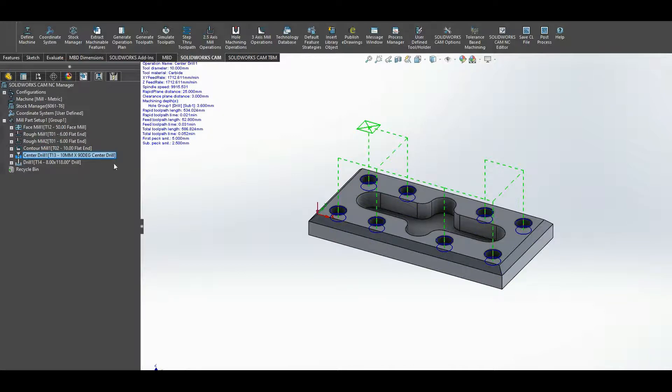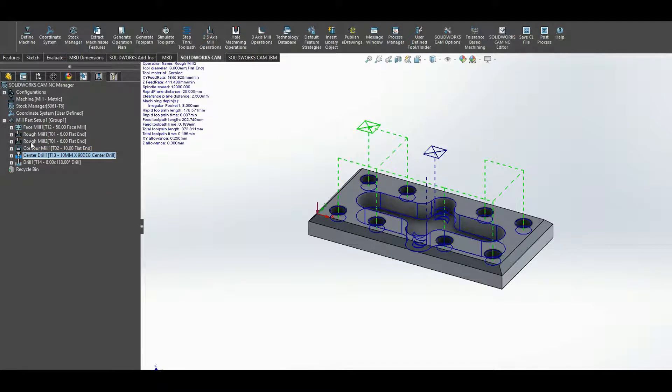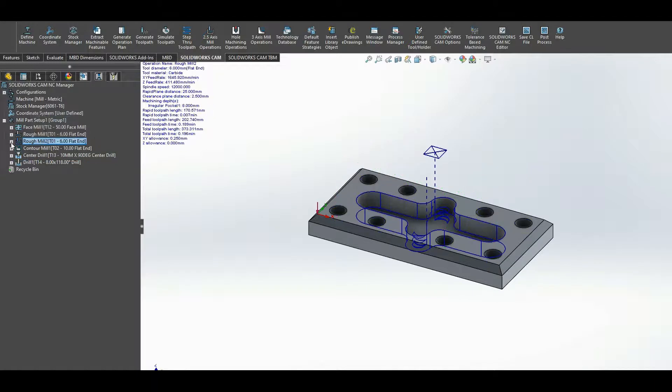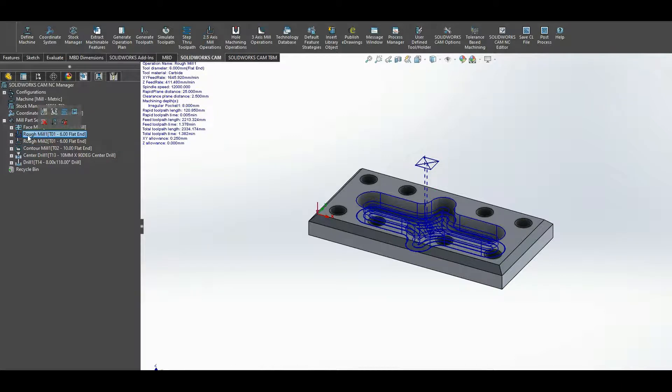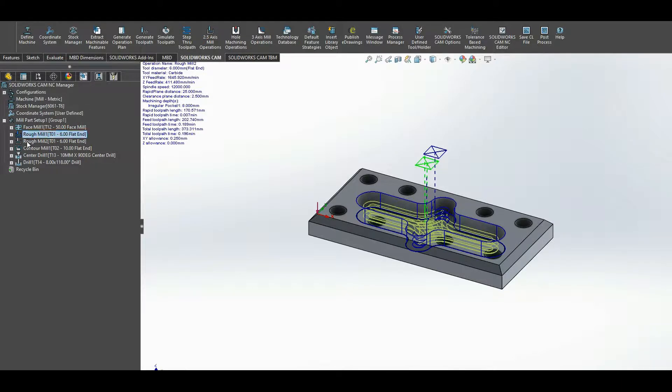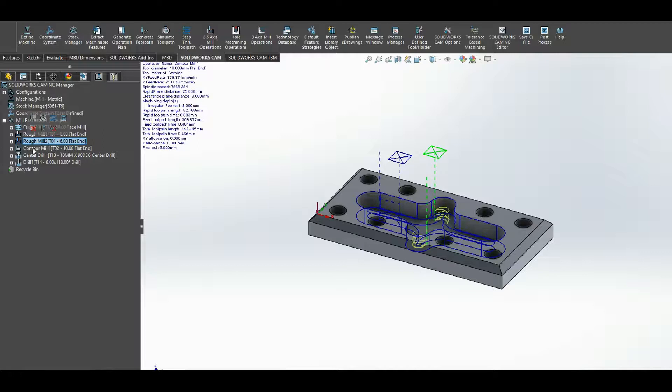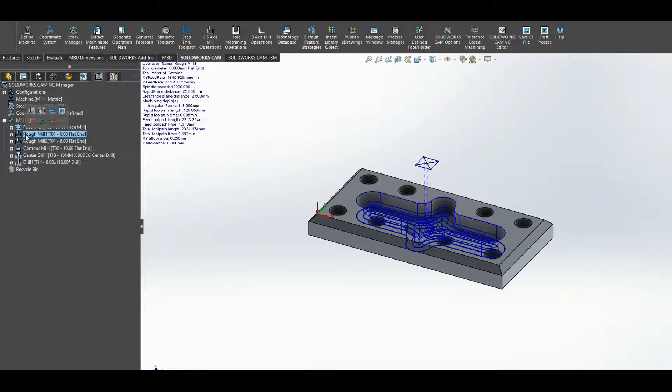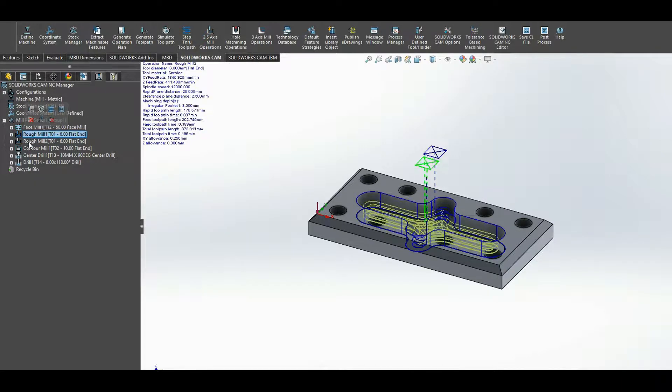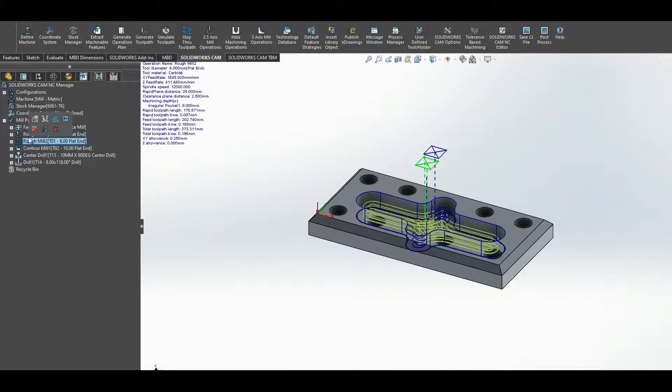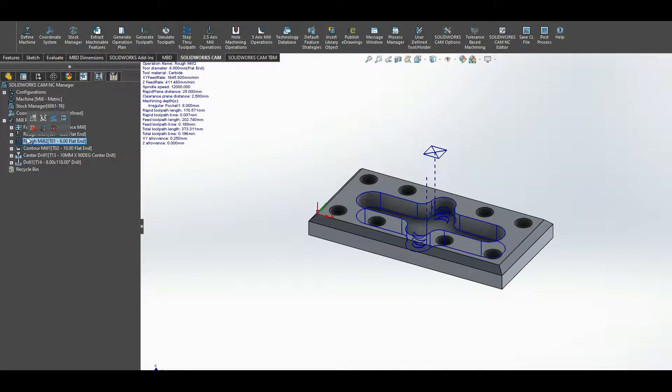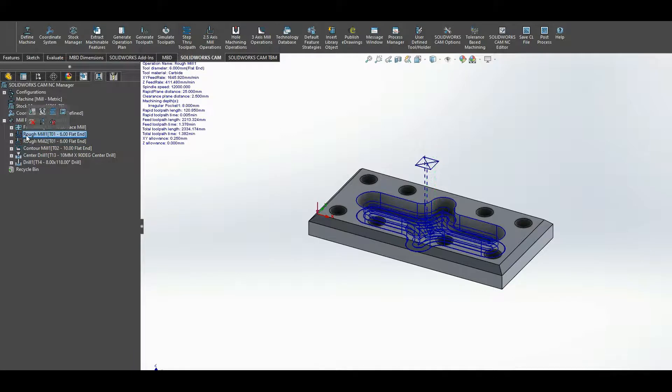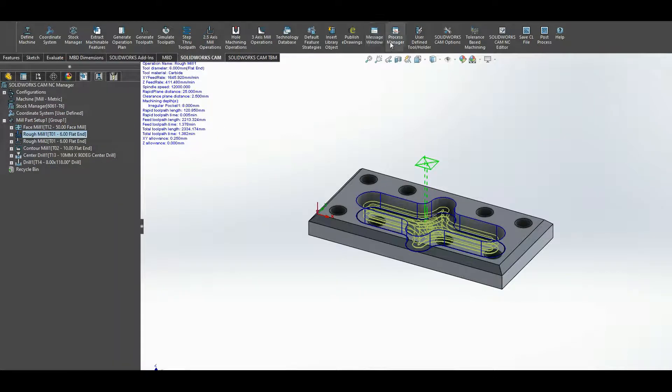A couple of other things: let's say we have a rough mill and then we have a second rough mill, and then a contour mill. And it might be beneficial to just have a single rough milling, depending on what you're looking for here. So you can, let's say, go to default feature strategies.